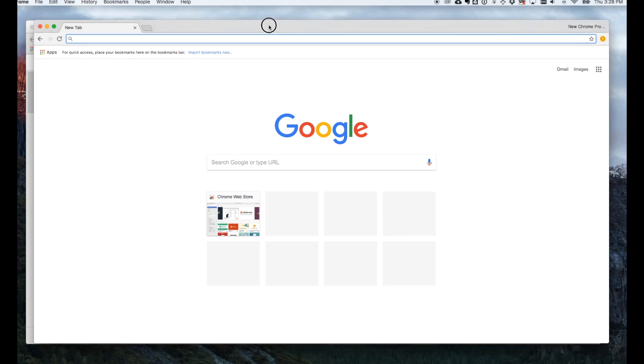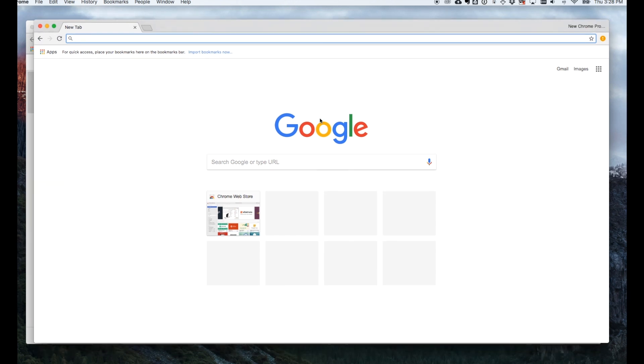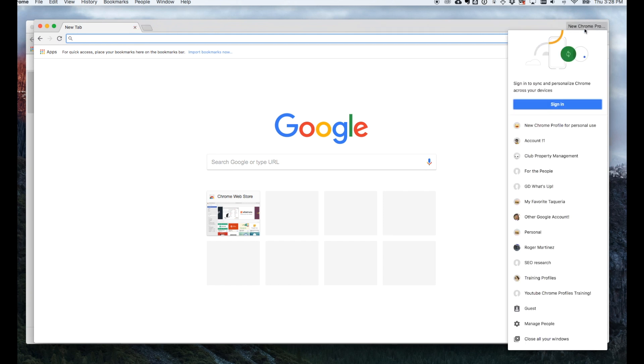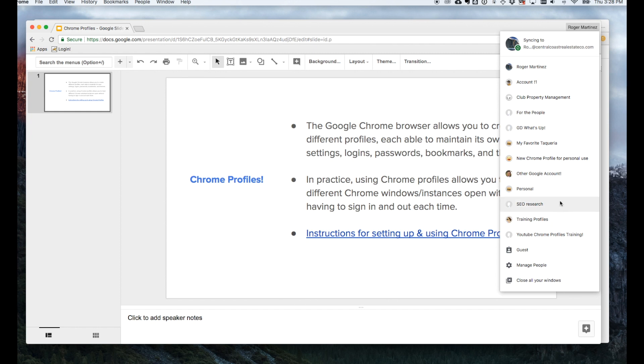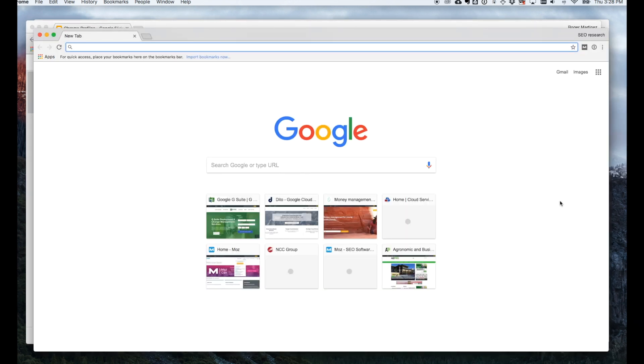Great. So now I have this profile. I can do all my personal browsing here, check my Bank of America, have my own set of history, and then at any time I can close out of this browser or simply click the drop-down and select a new profile from there.